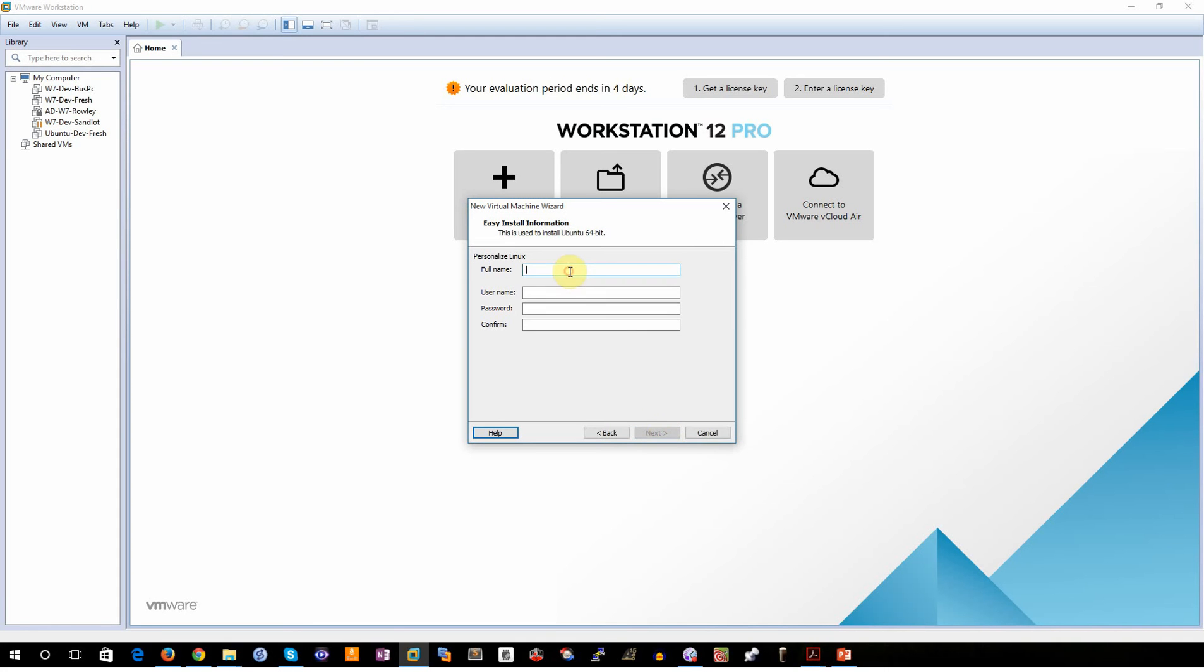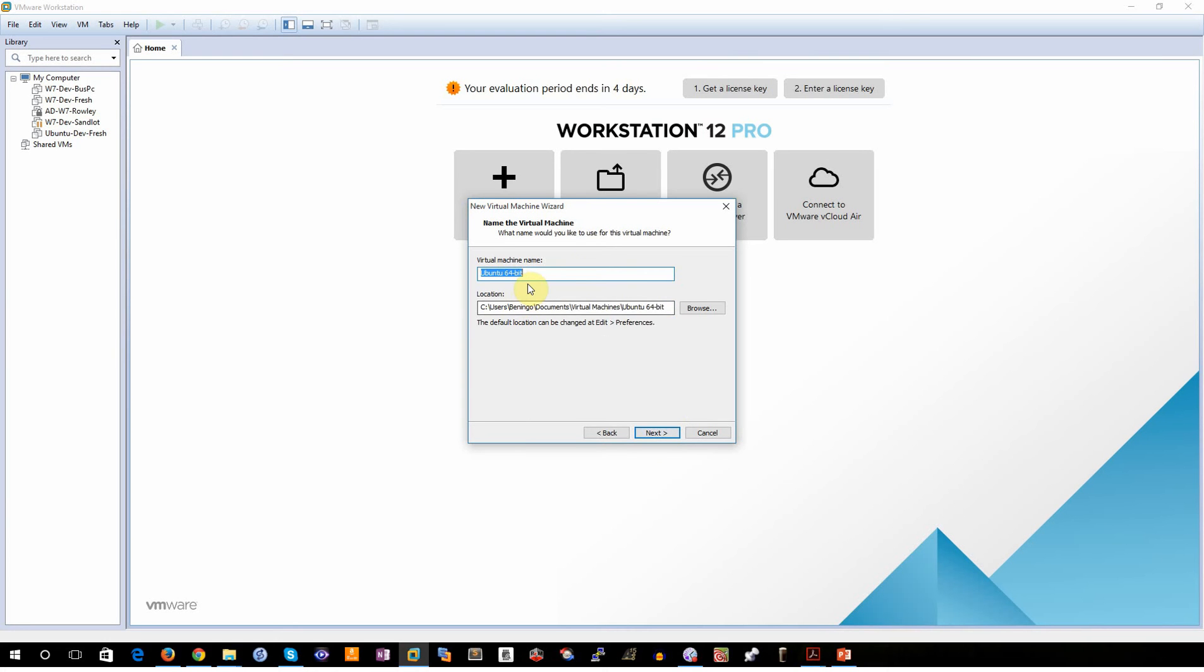It's going to ask for some basic information. So I'm going to go in, fill that information in, give it a username, password, login information. Alright, once we do that,